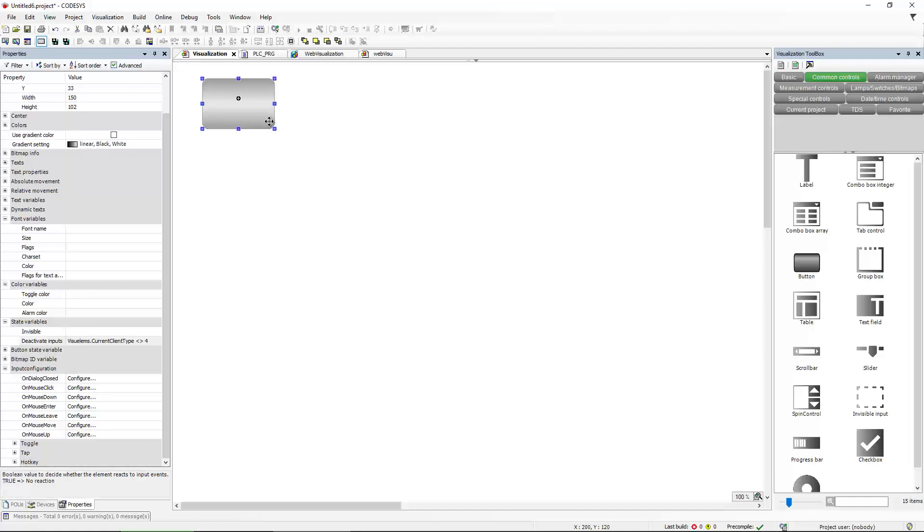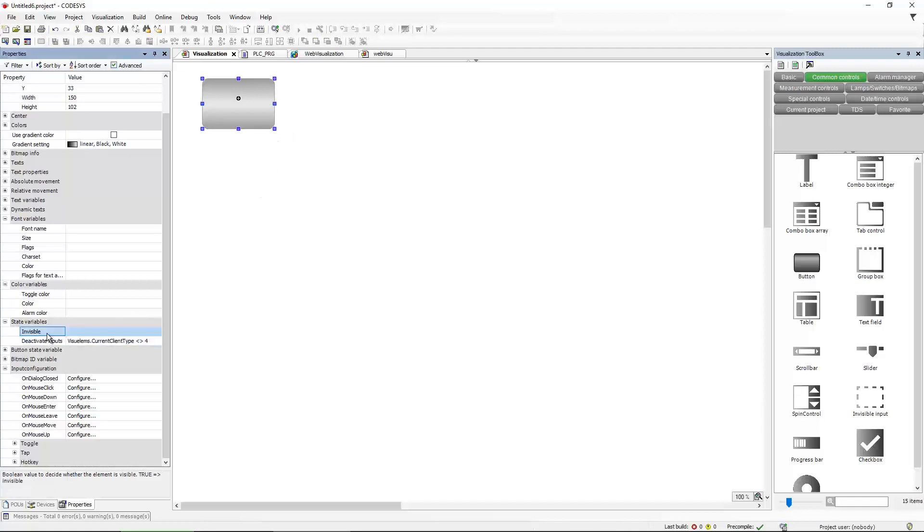And like this, you can of course also do different things. You can make buttons that only work with the Web visualization. So you have absolute freedom here.